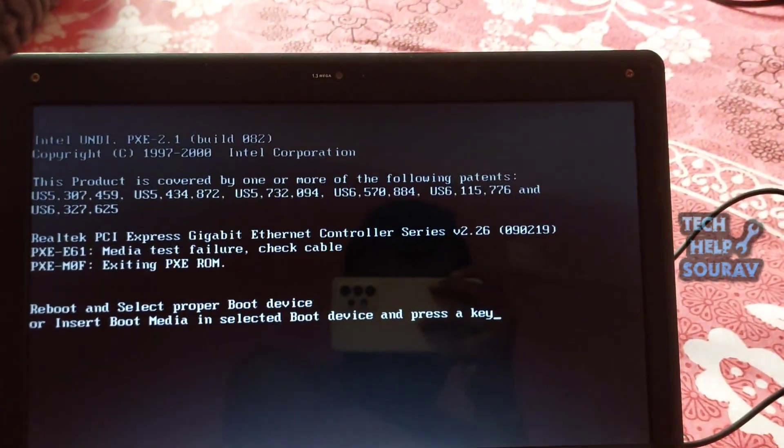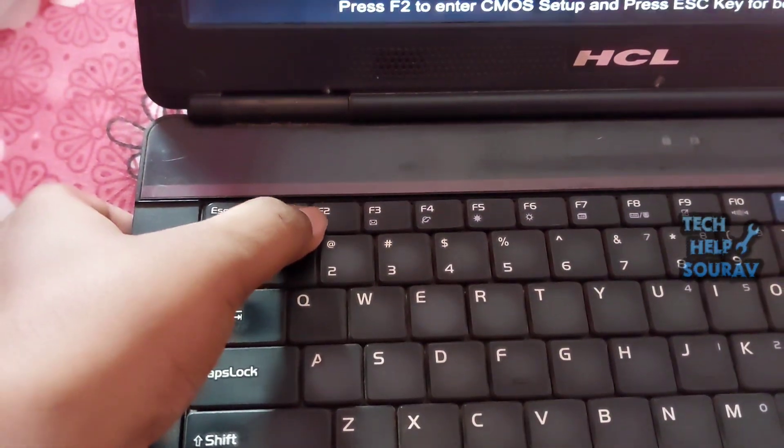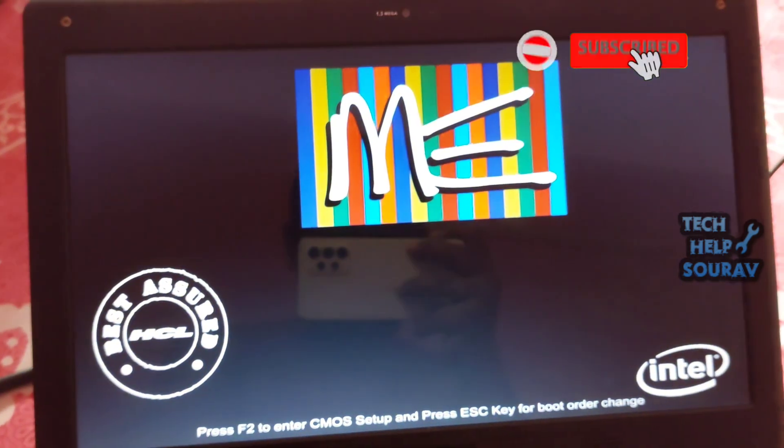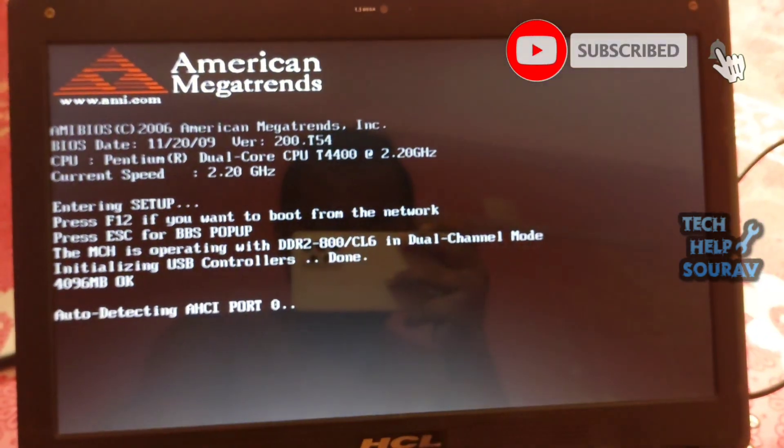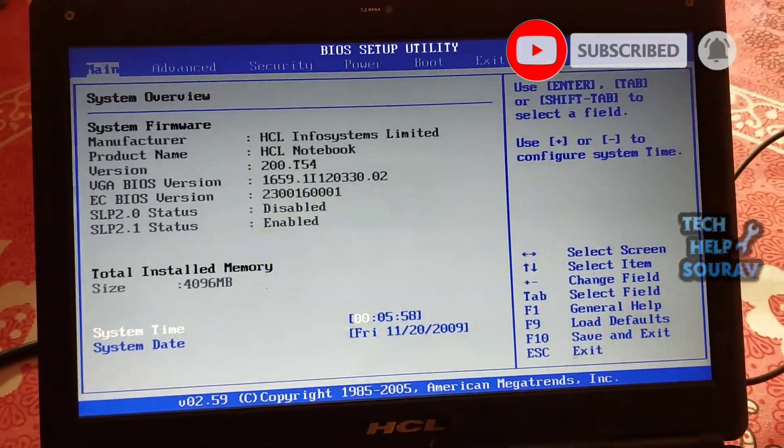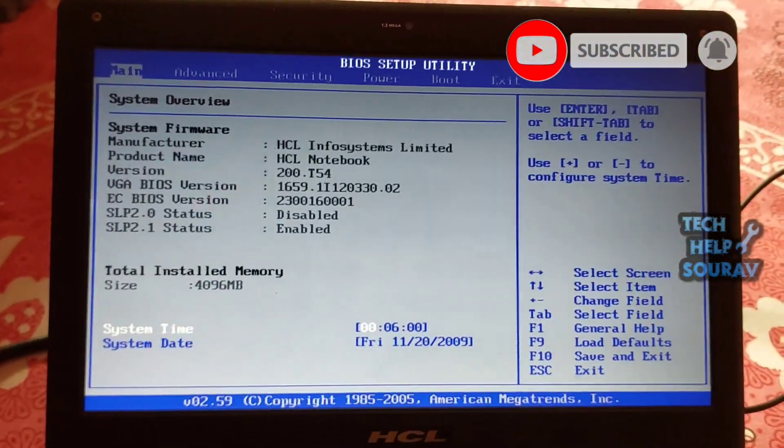To fix this problem, go to BIOS settings. Restart your computer and hit one of these keys: F2, F12, or Dell, depending on your motherboard, to get into BIOS.